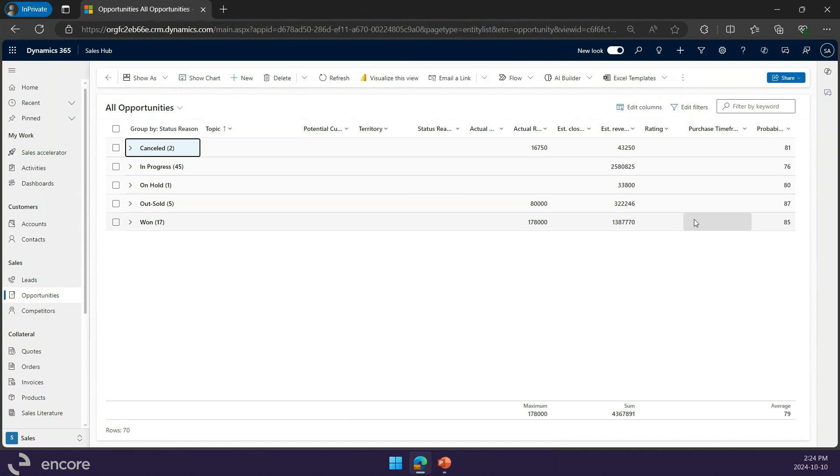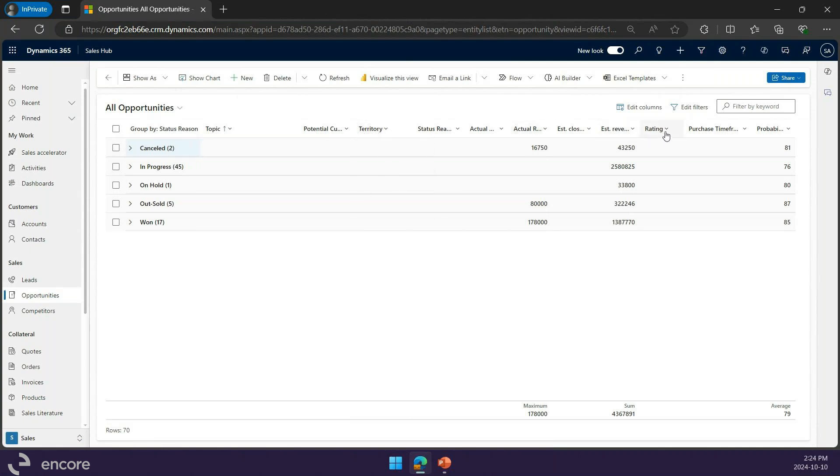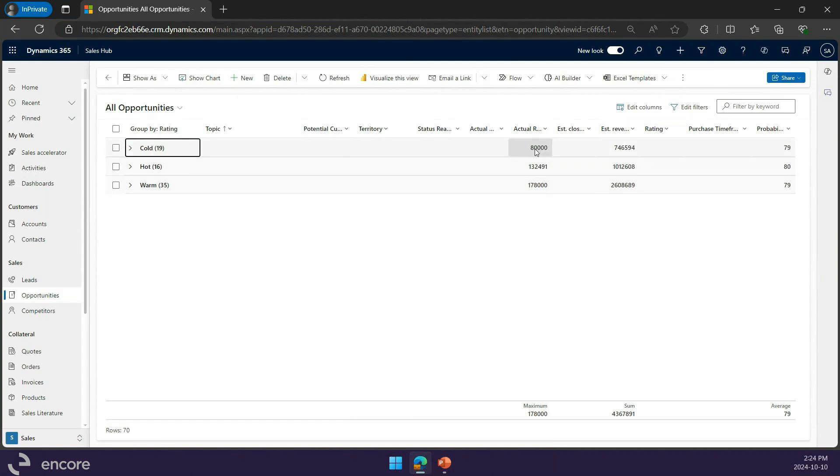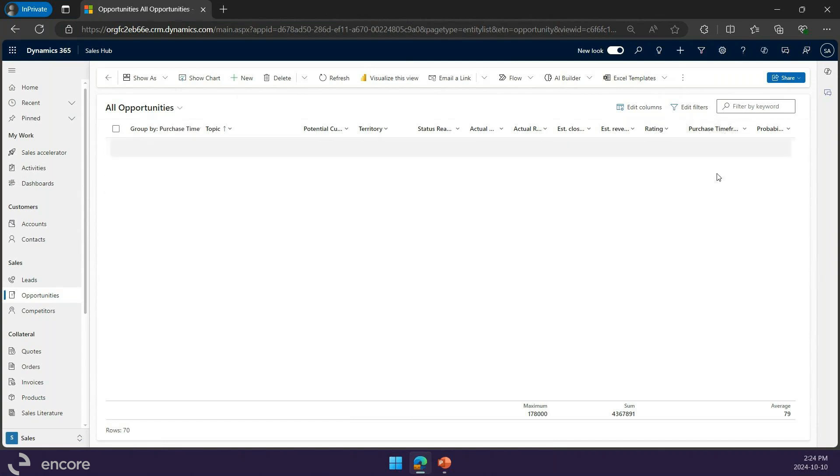I'm sorting, grouping right now by status, but maybe I would like to group instead by rating. I can go ahead and do that. You see the numbers are all updated right away.